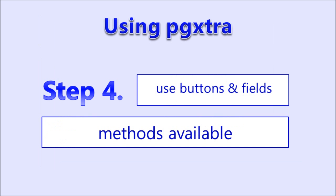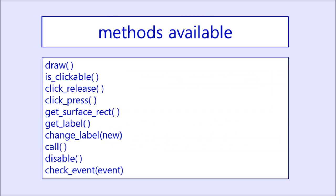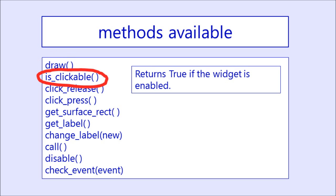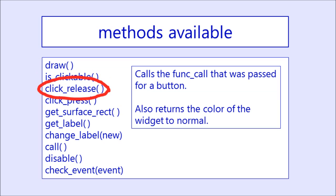Step 4, to use the buttons and fields, there are several methods available. All of these methods are available for both buttons and input fields. There is a draw method. IsClickable returns true if the widget is enabled. ClickRelease does two things. First, it will change the color of the widget back to its normal color. Second, it will also call the function call that was passed in the original parameters. For a button, when the button has been pressed, it will then react accordingly. For input field, this is often not used.